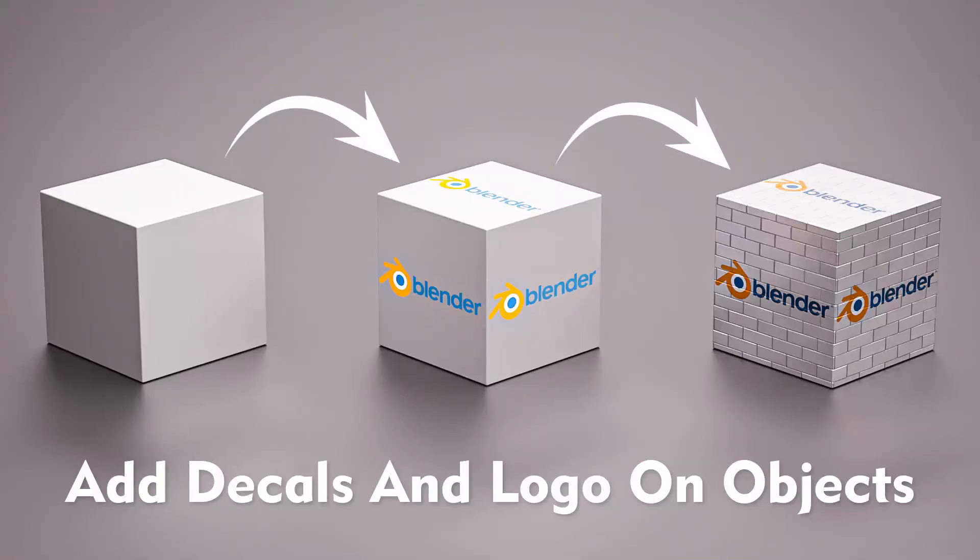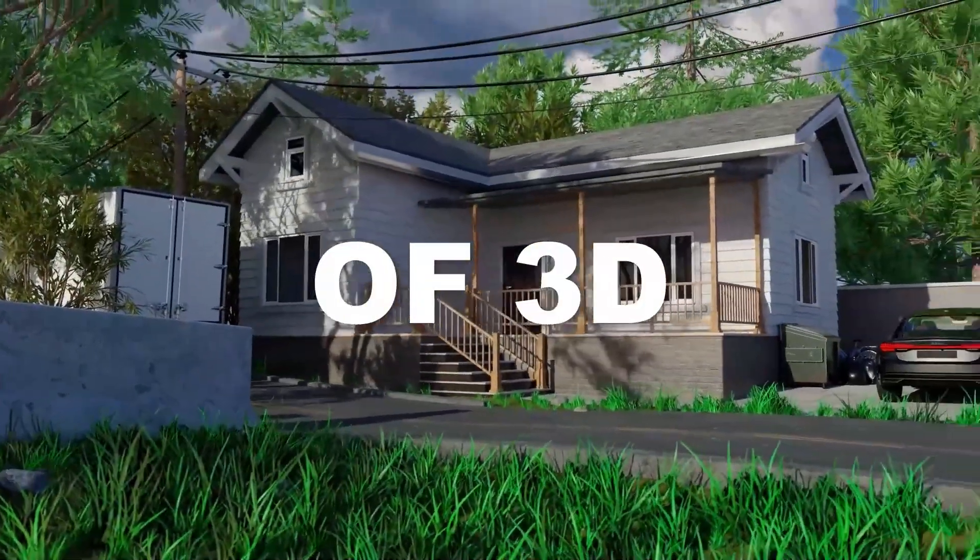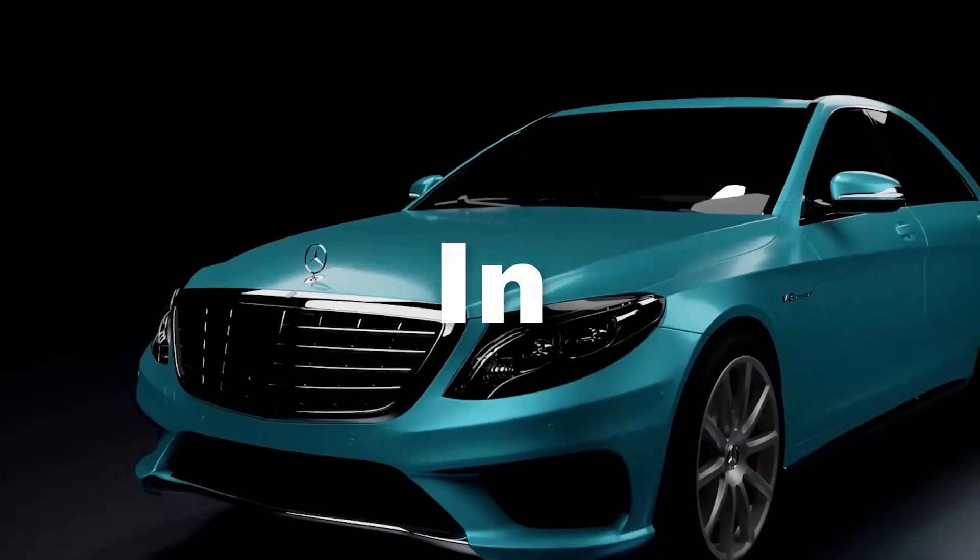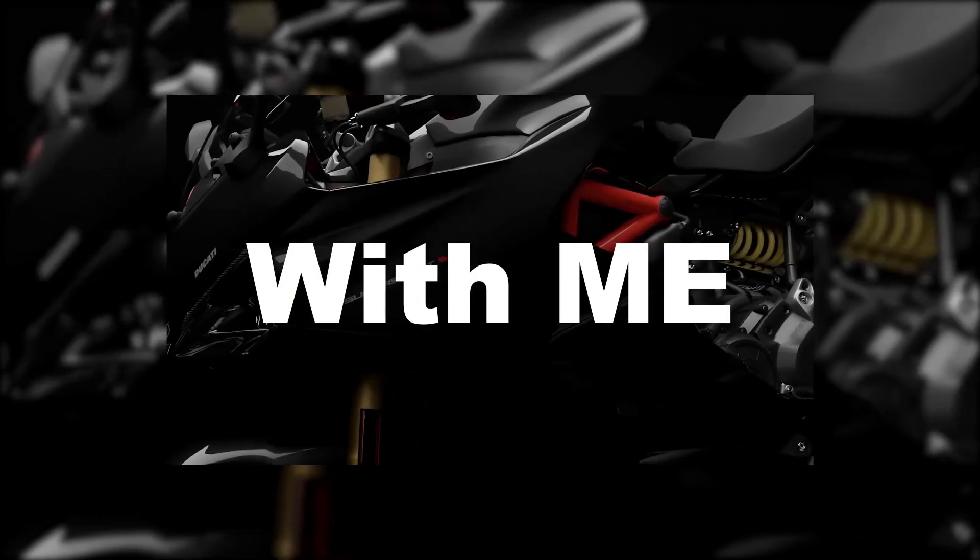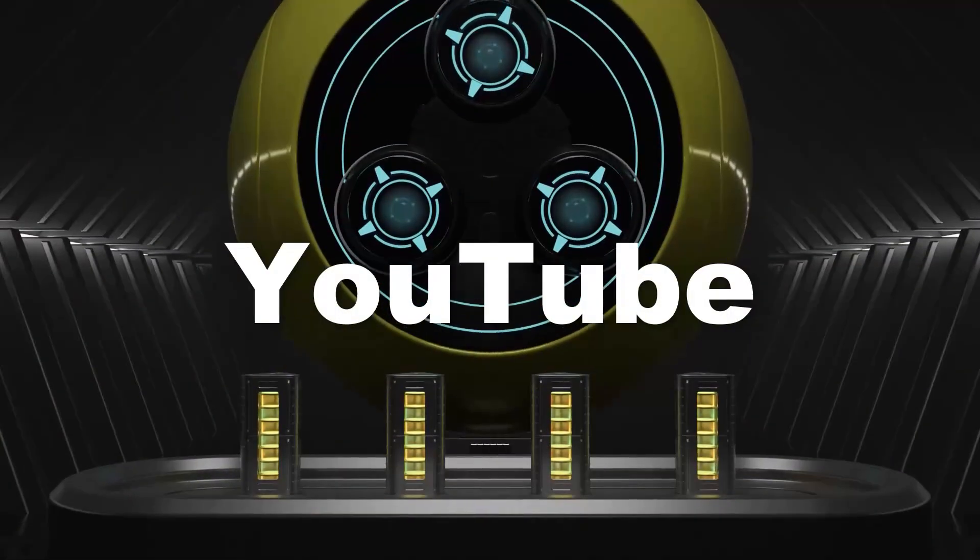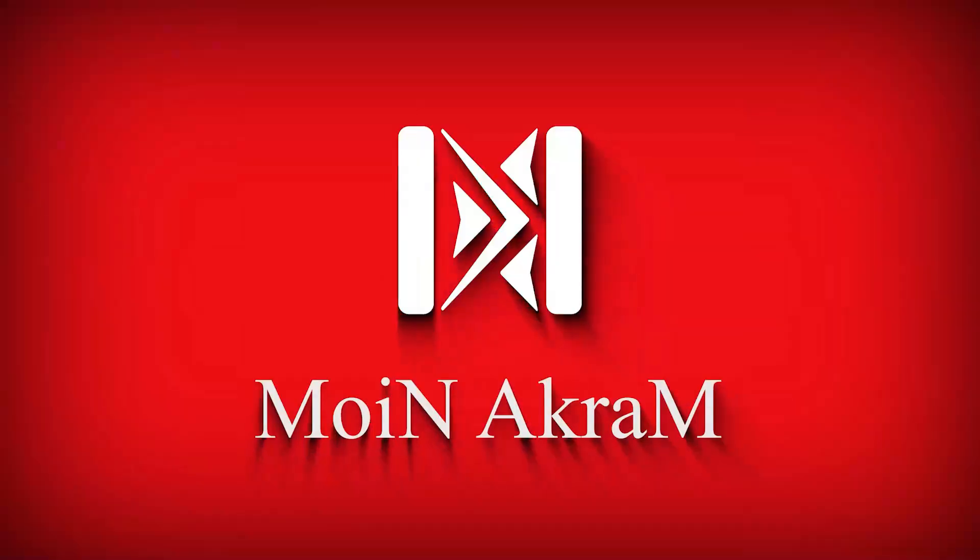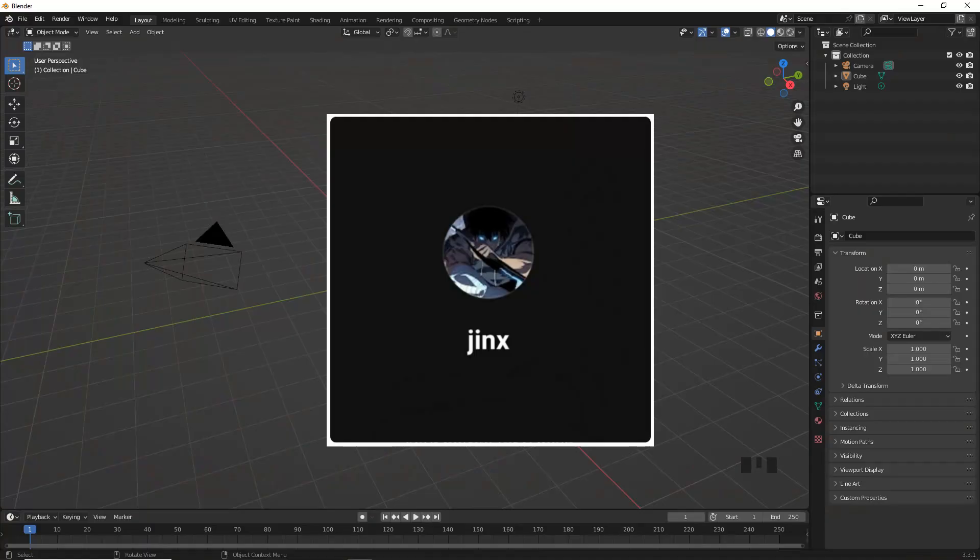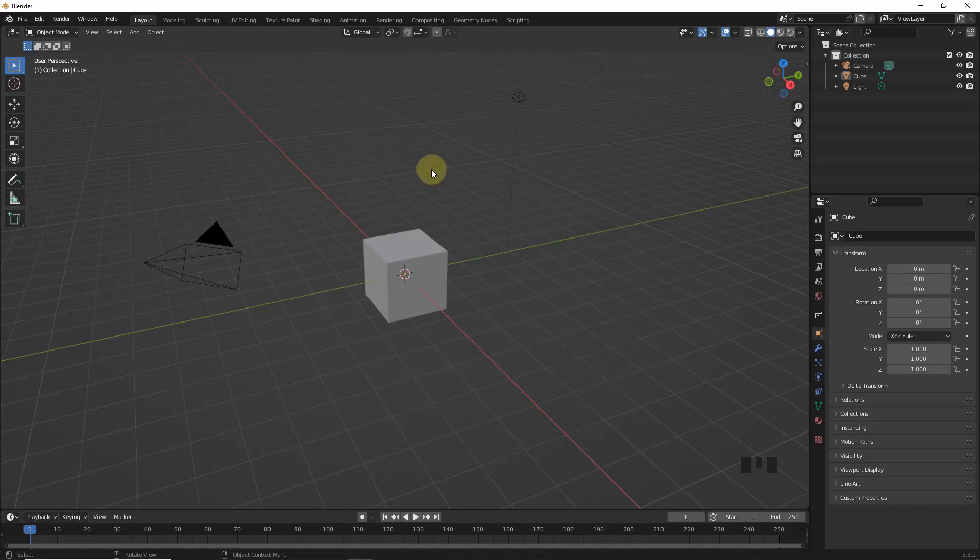So, you want to add a logo to your object like this, let's learn. First of all, I would like to thank our first patron member. Now, let's learn this on the default cube.